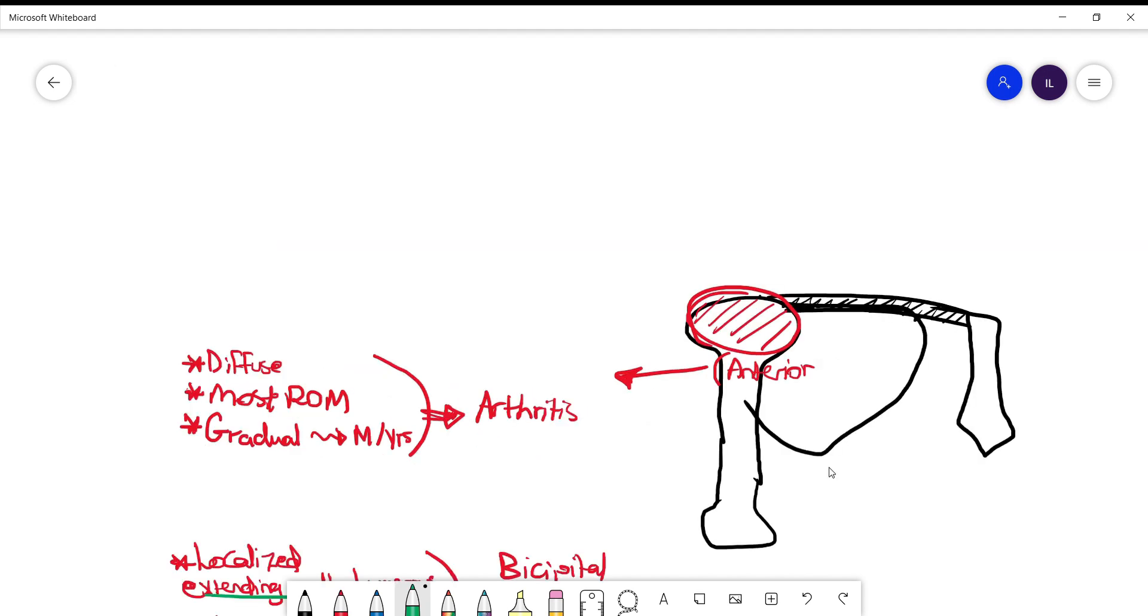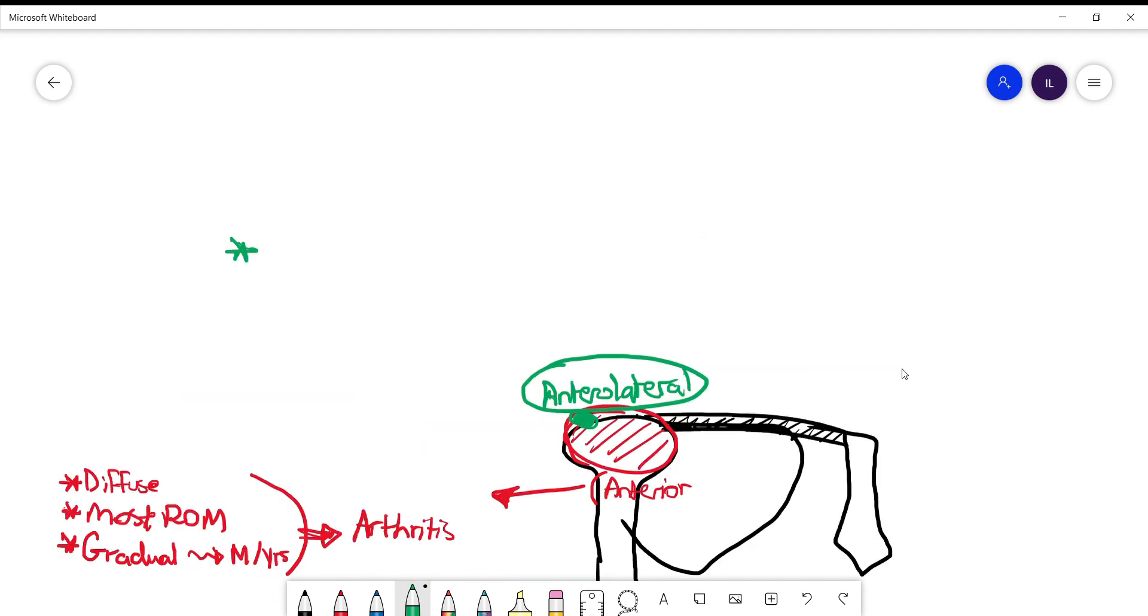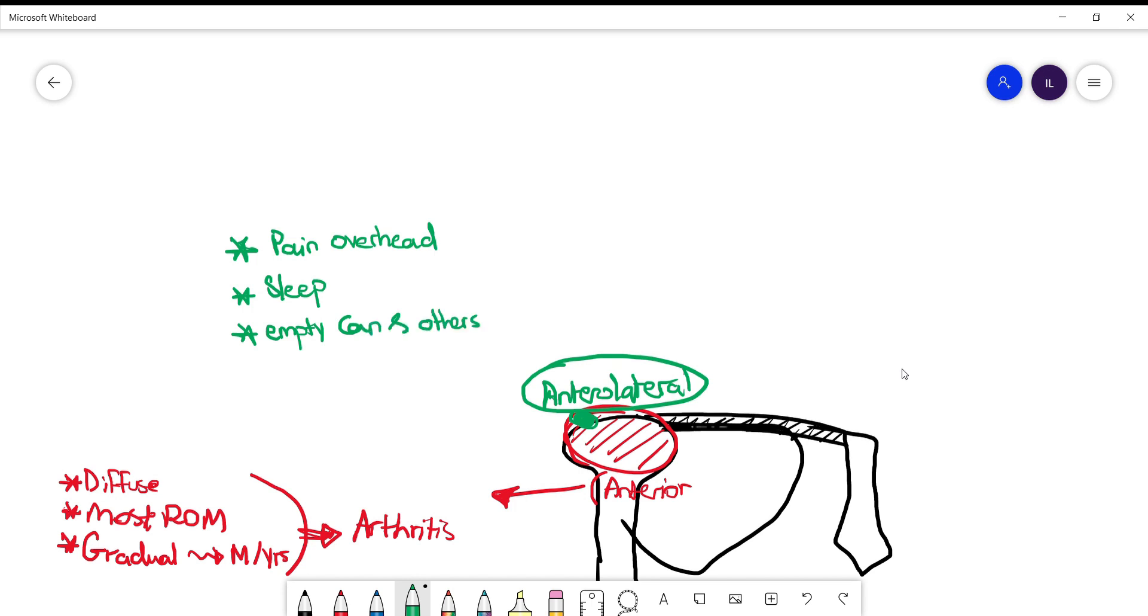Now let's talk about anterolateral pain. So if the patient comes and says I have this pain in the anterior part of the shoulder, a little bit in the lateral side, and this pain is mainly when they're trying to reach over the head or when they sleep on that side, you want to examine them. One of the main maneuvers that you want to do in these patients is ask them to do the empty can sign.